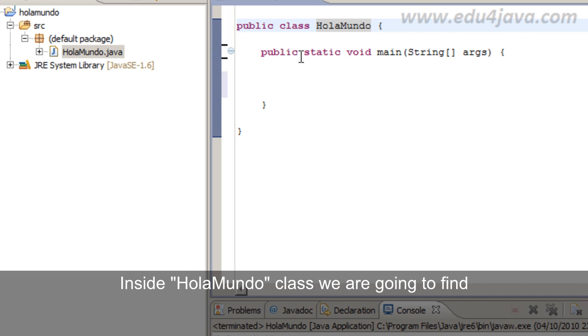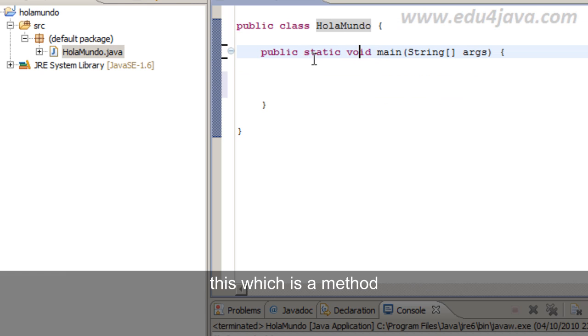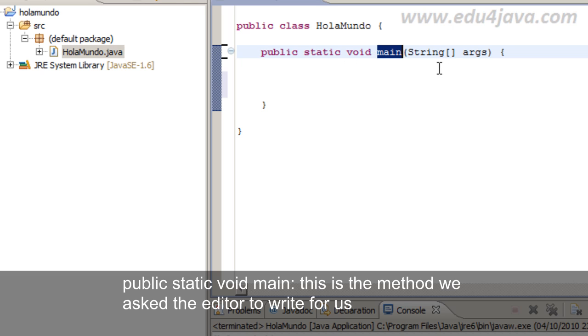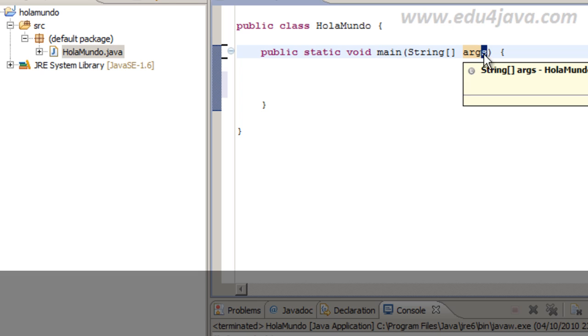Inside Hola Mundo class we are going to find this which is a method. Public static void main. This is the method we ask the editor to write for us. These are arguments.